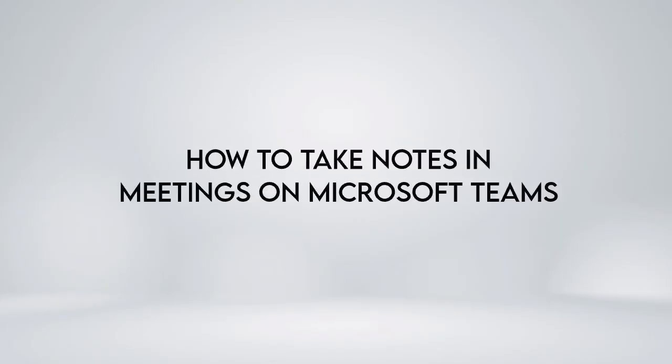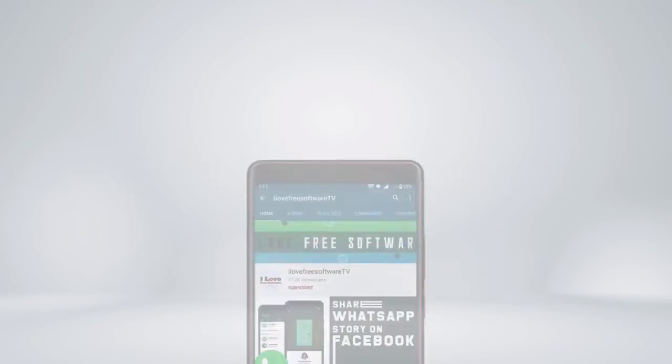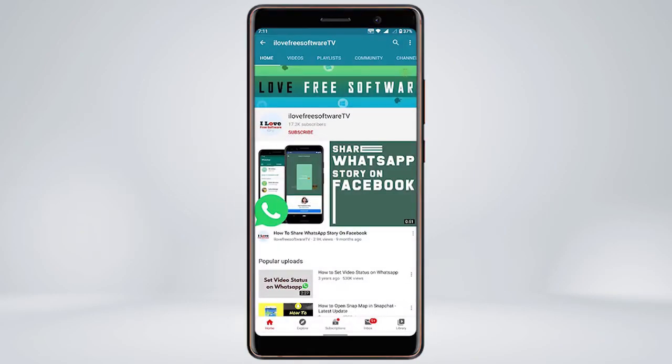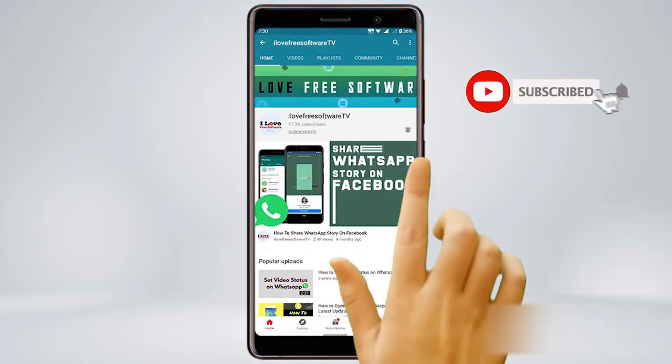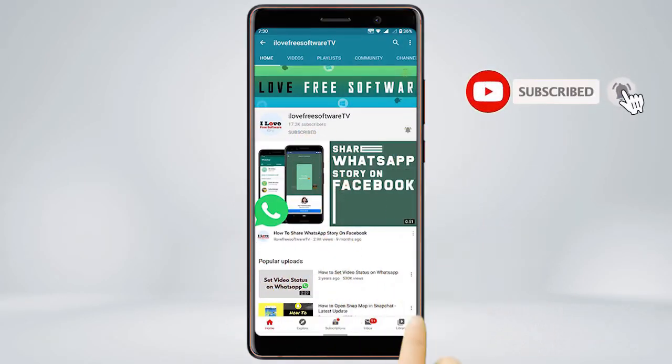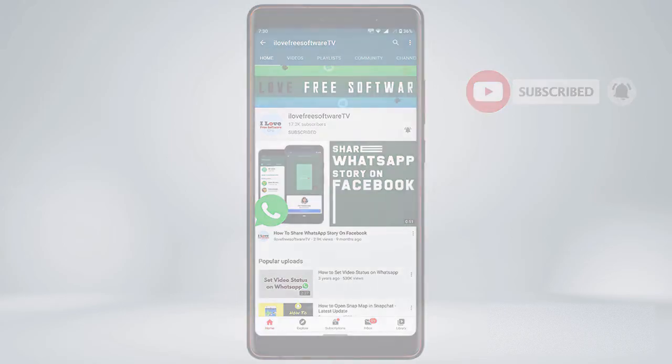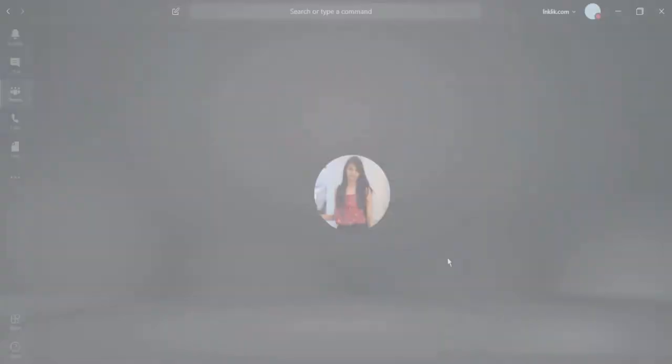In this video, we'll see how to take notes in meetings on Microsoft Teams. Before we proceed, make sure you subscribe to this channel and press the bell icon to get daily tech videos. Let's get started.